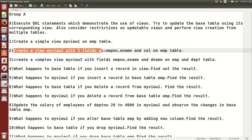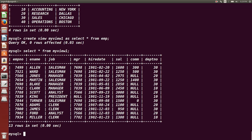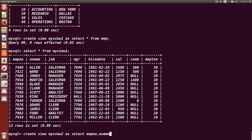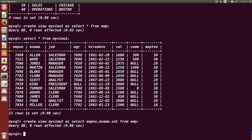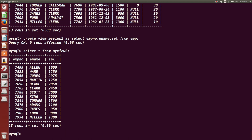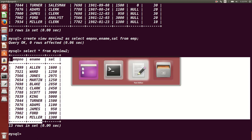That is an example of a simple view — a view created on a single table. The next question is to create my_view_2 with only three fields. We can restrict the number of columns. So: CREATE VIEW my_view_2 AS SELECT employee_number, employee_name, salary FROM EMP. If you type SELECT * FROM my_view_2, you will see these three columns: employee_number, employee_name, and salary. This is also a simple view since it is created on a single table.